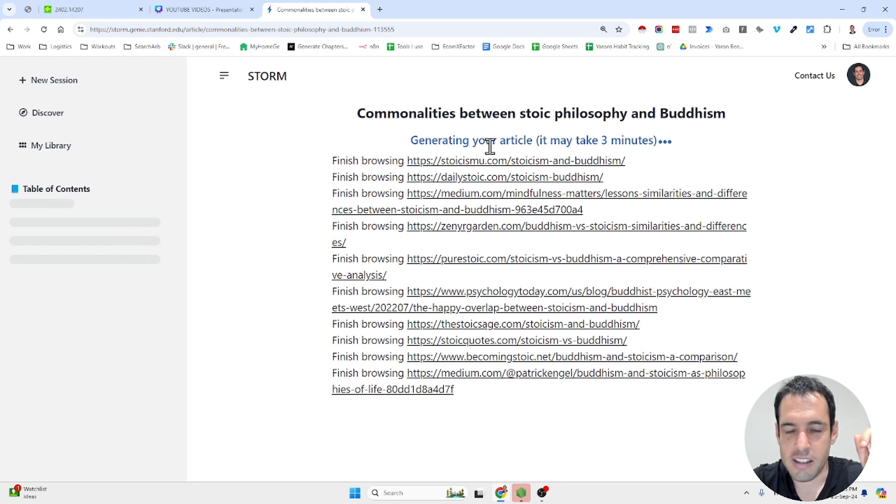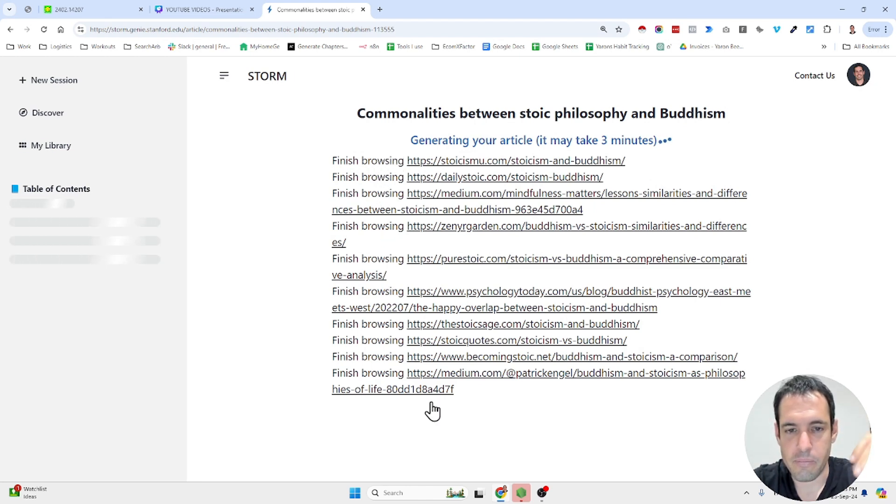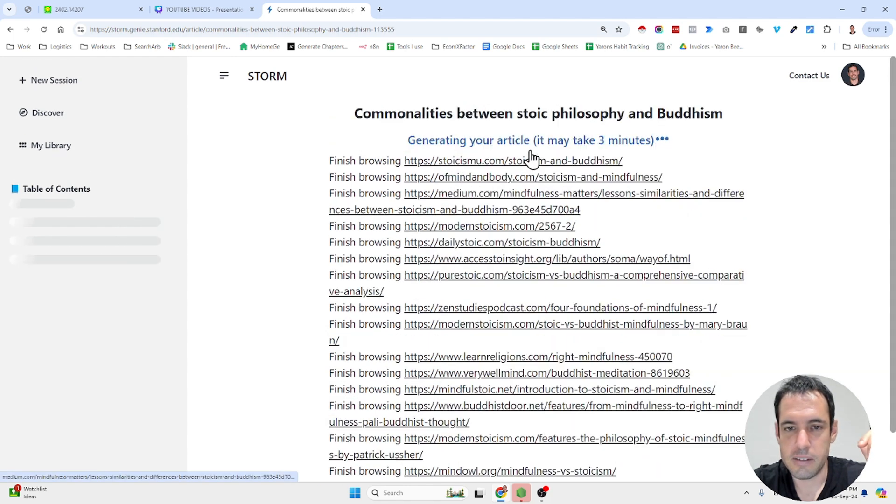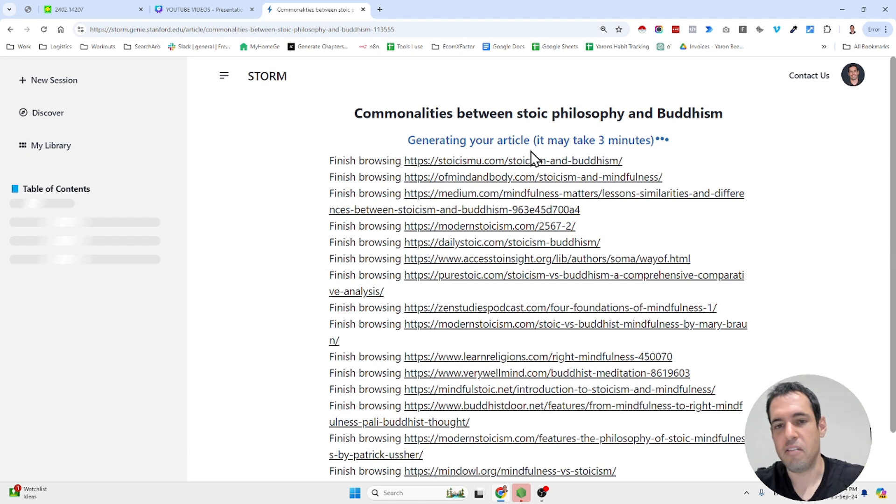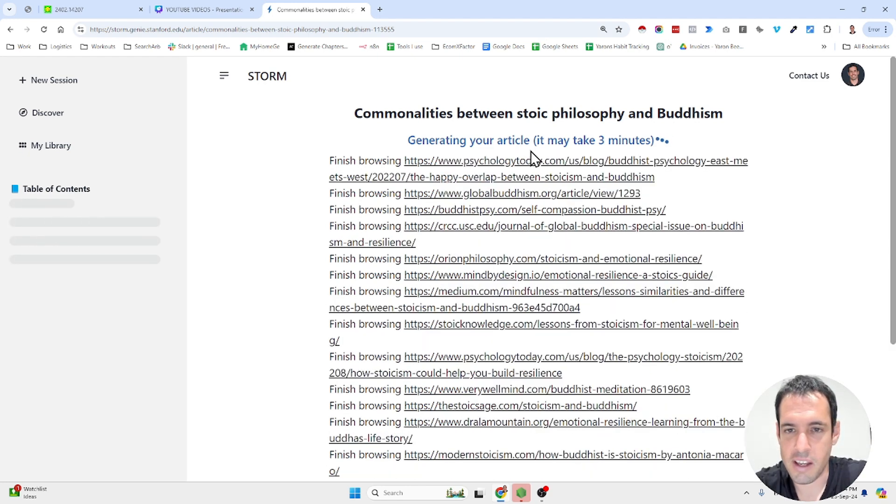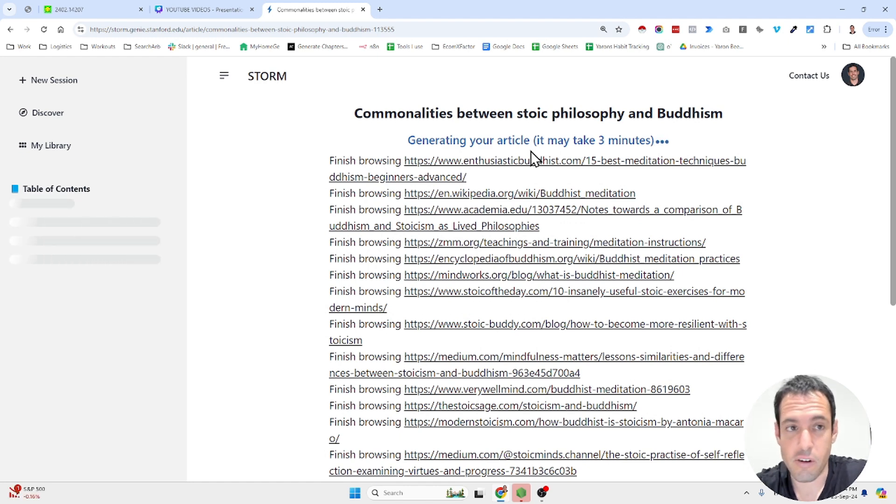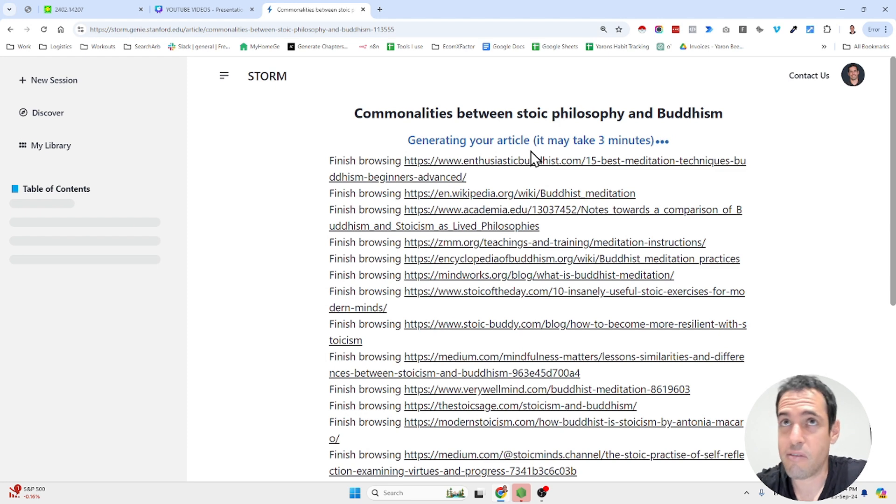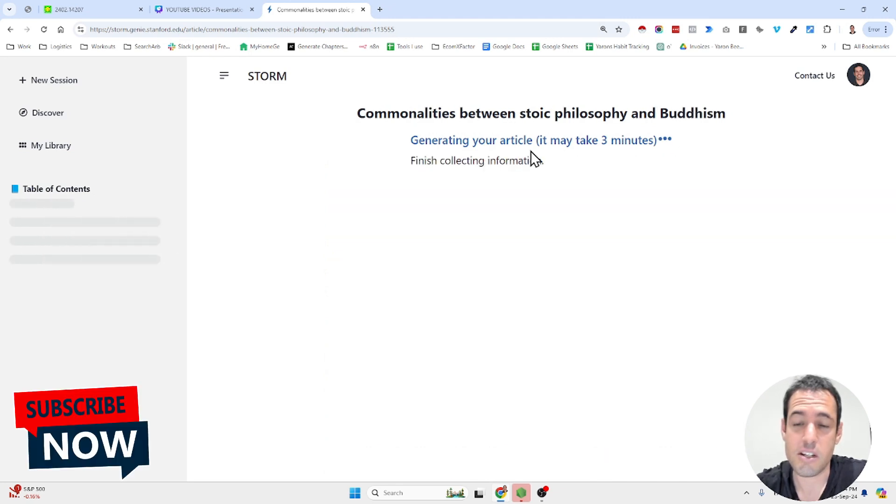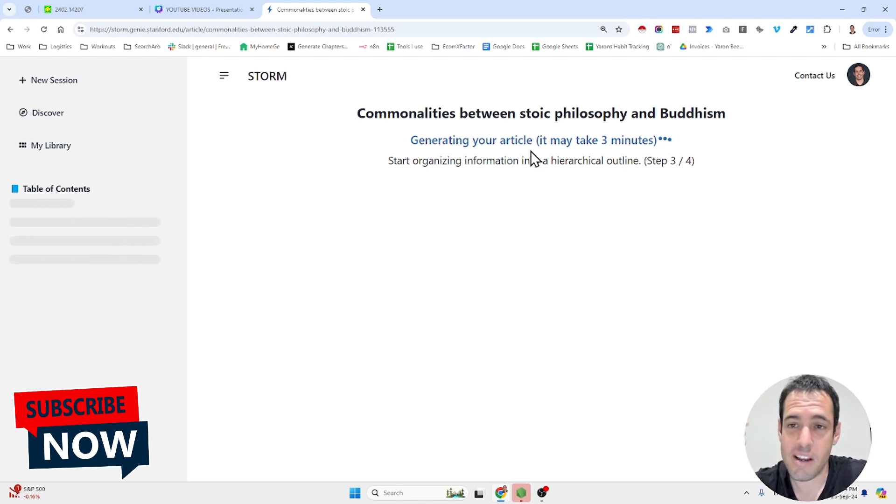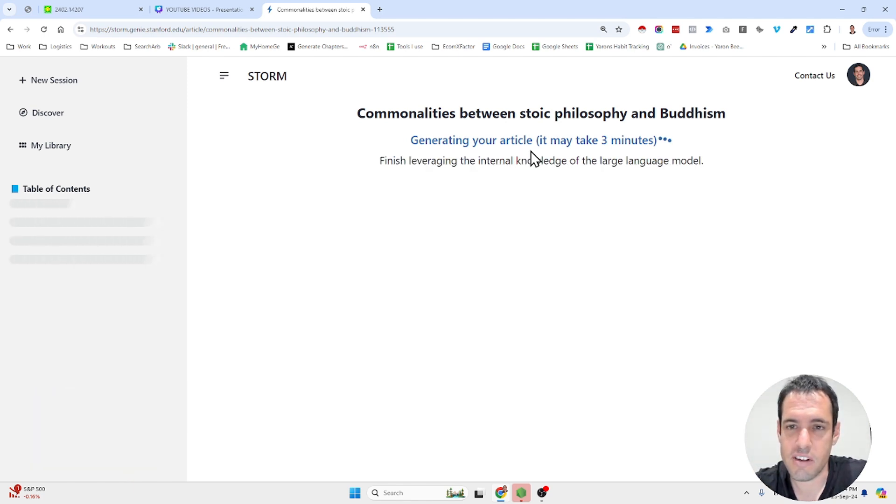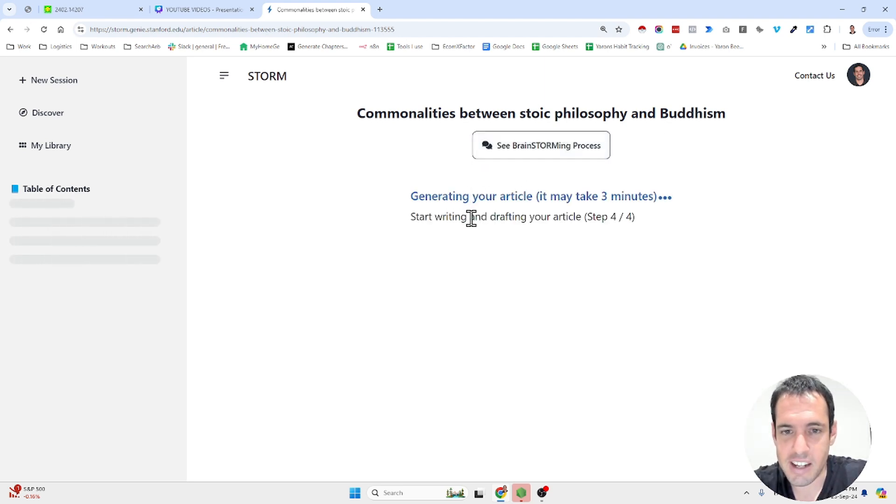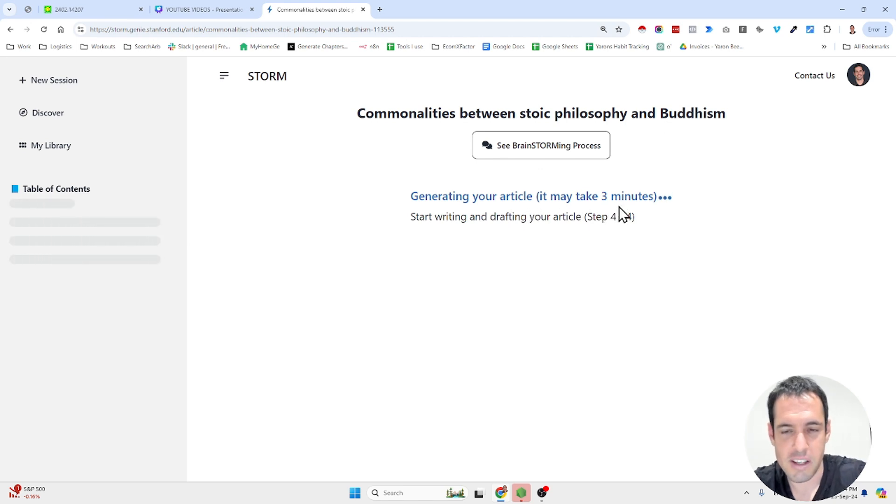Now it's generating, it's still generating the article. As you can see, it's just browsing these articles. I'm very curious to see what it's going to eventually write. I'm a big fan or follower of stoic philosophy and I have many friends of mine who kind of feel more connection to Buddhism. And I believe that most philosophies are pretty much similar. It's only slight nuances.